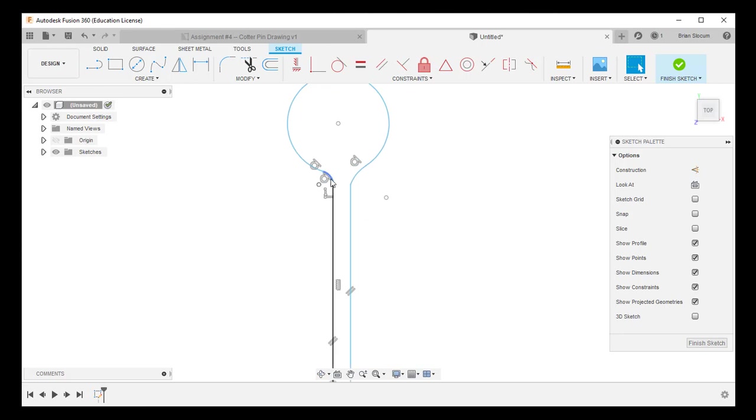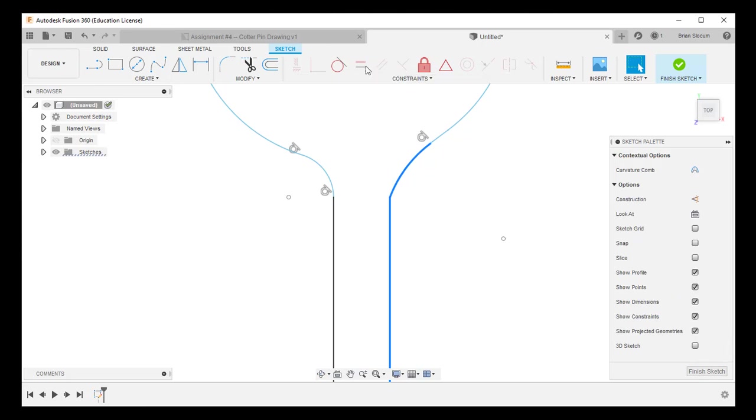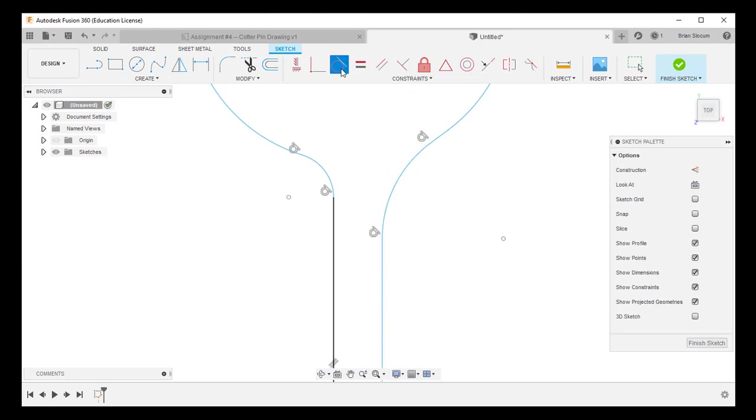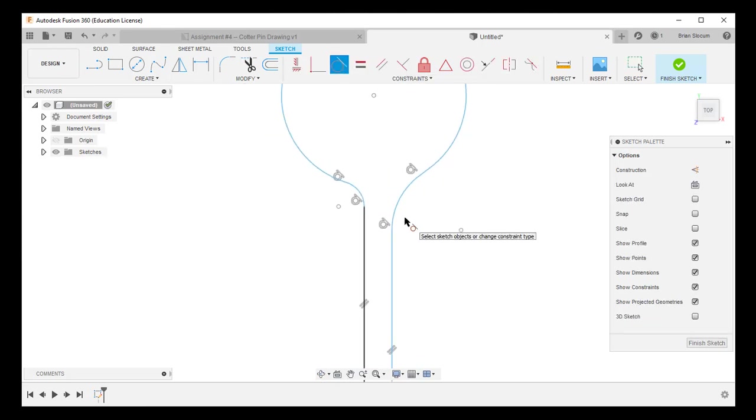So again, that kind of roughs in the geometry. If I look, do I have a tangent here? I do. I have a tangent here. I have a tangent here. I'm missing a tangent here. So before I do anything else, I'm going to hit escape. I'm going to click that line, hold down shift, click that line and add in another tangent.